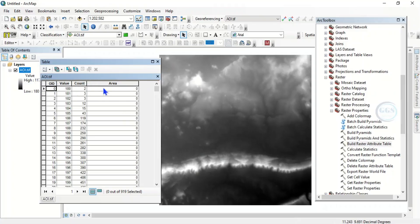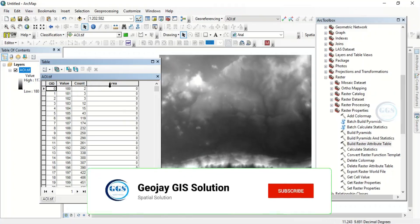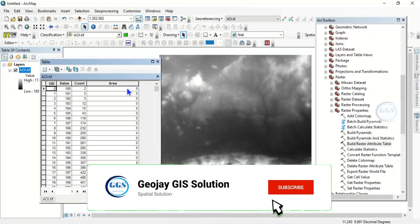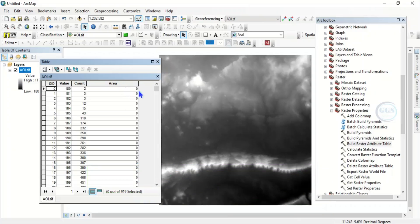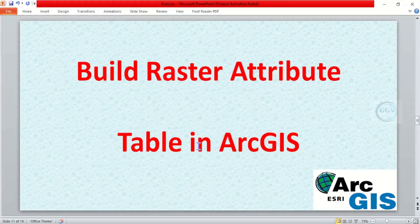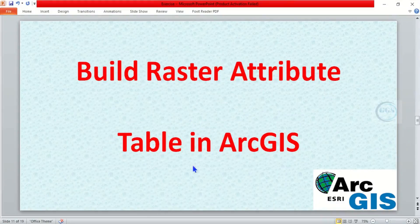So you can see now we have been able to build attribute table to the raster layer and you are able to add more fields as much as you want on the attribute table. So this is how to build raster attribute table in ArcGIS. Please like this video, subscribe and share. Thank you.